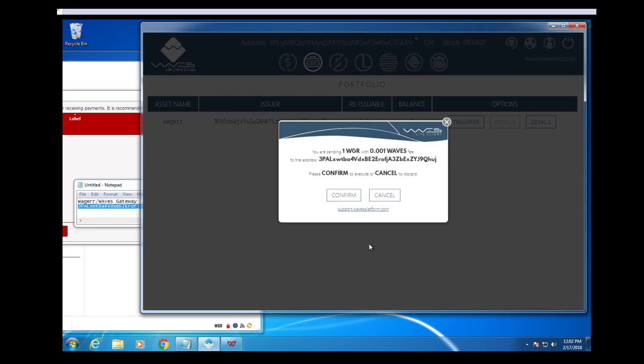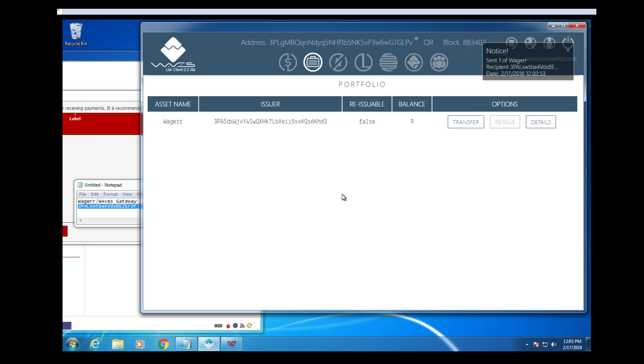Hit Transfer. I remind you this will also cost you one thousandth of a wave or .001 wave. Once everything is good, hit confirm.